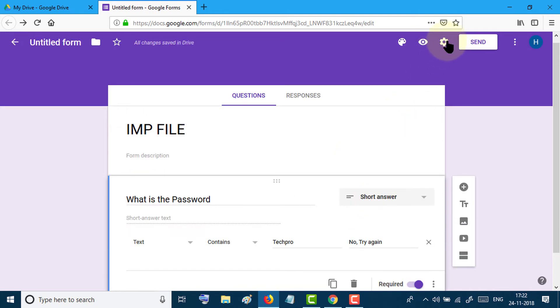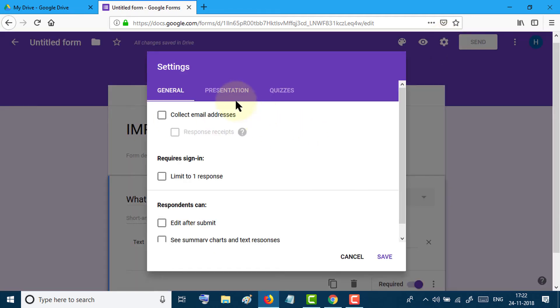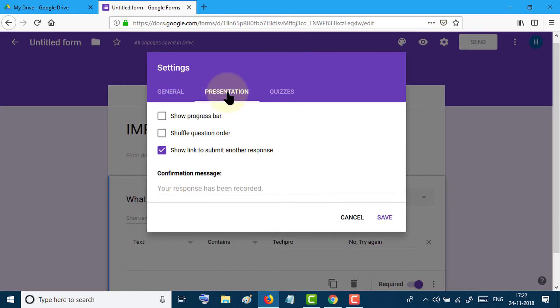Now click on this gear icon and go to presentation. Paste your link in here.